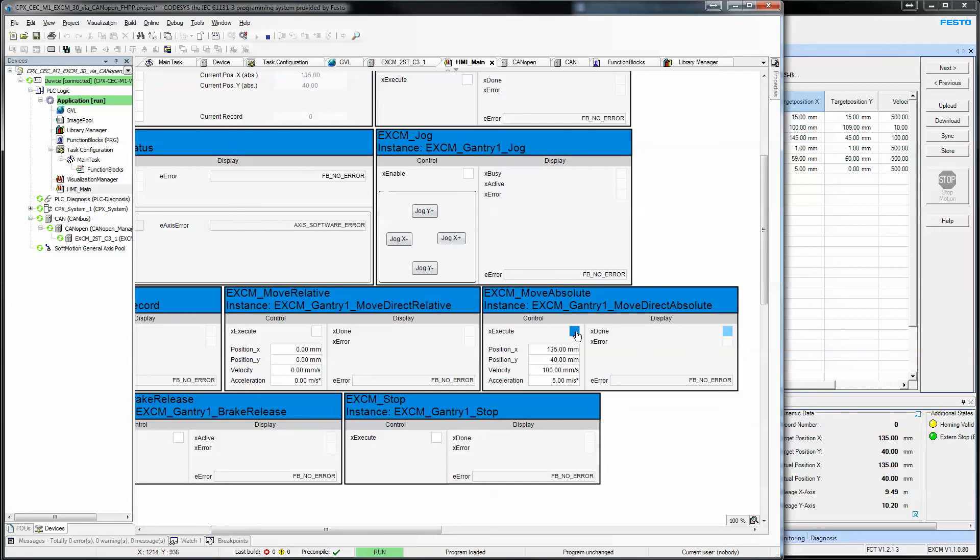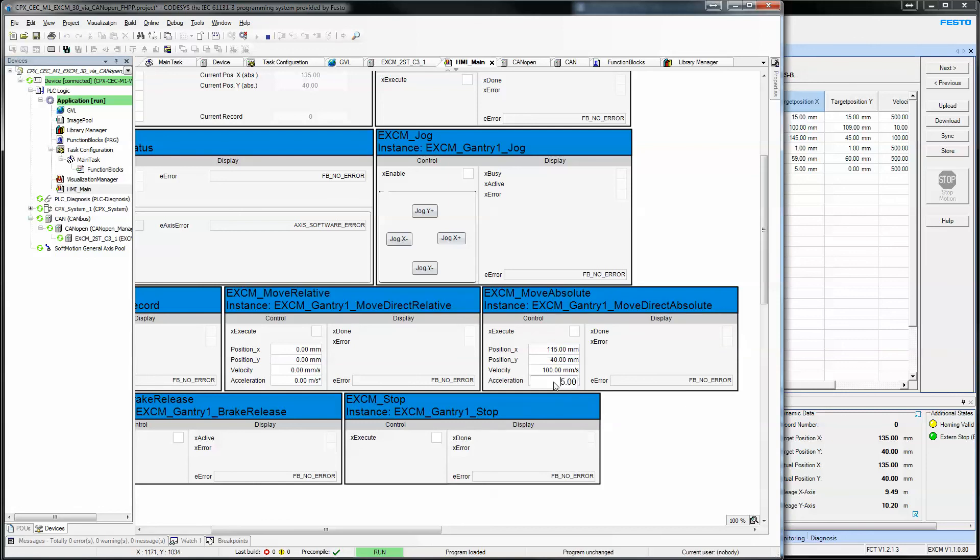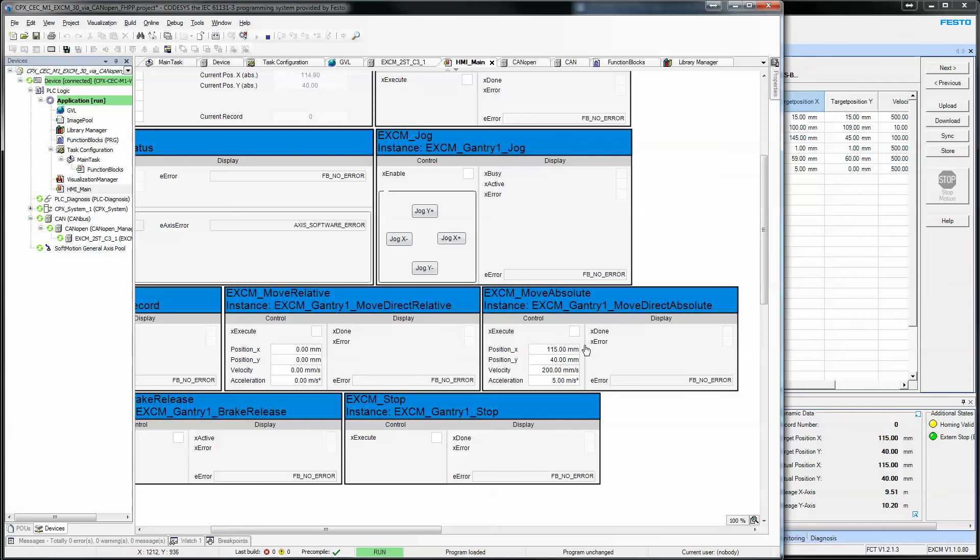All right. So, I told it to move to 135, 40, it moved to 135, 40 at that speed. If I change it to 15, and it moves to that position as well.